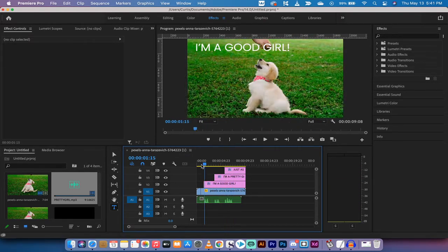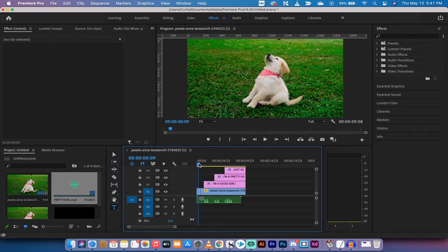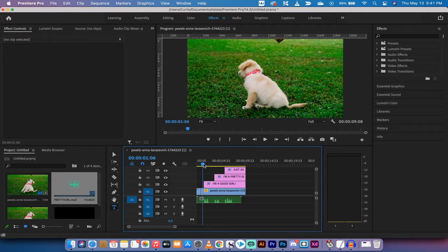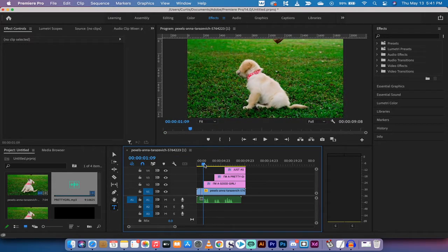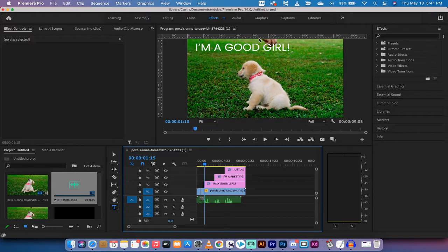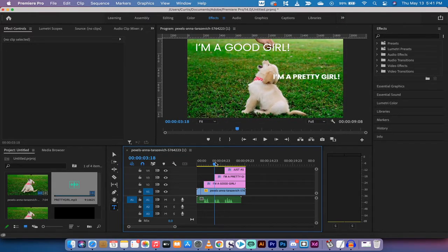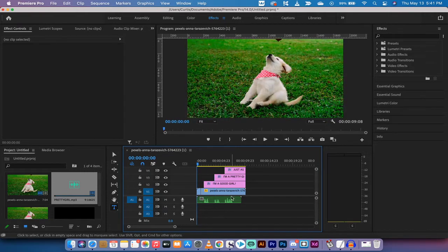All right, so we've got some basic footage there, some basic audio. And what happens is as soon as I say "I'm a good girl" bang, the text pops up. Soon as I say "I'm a pretty girl" bang, the text pops up. I'm going to show you how to do that from scratch, let's get going.